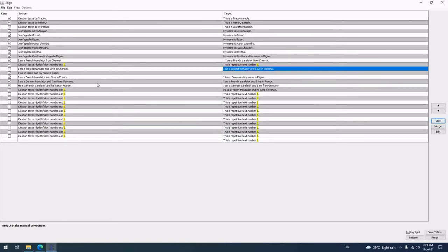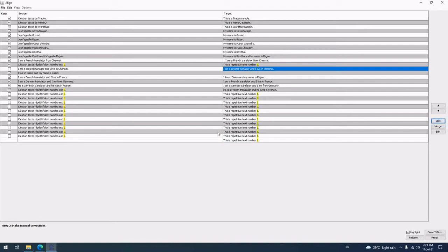So this file, in source side there are one or two sentences missing, and in target side there are two sentences extra. That's why this misalignment. Anyway, if you're going to work in a big file like 5,000 words, 10,000 words, you have to check one by one only.